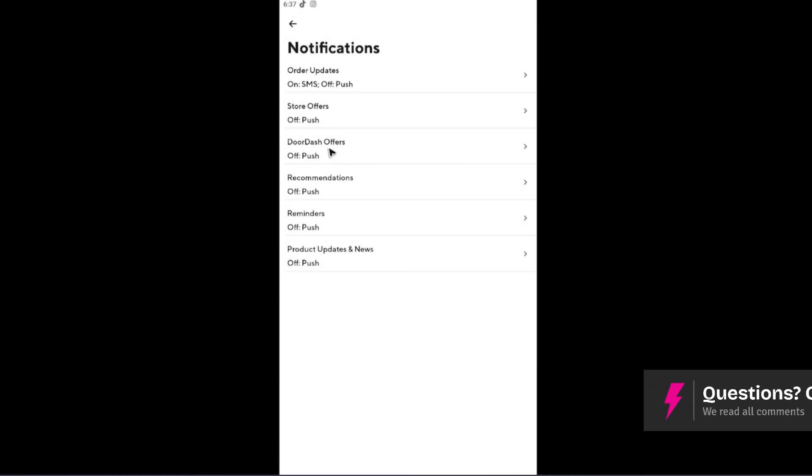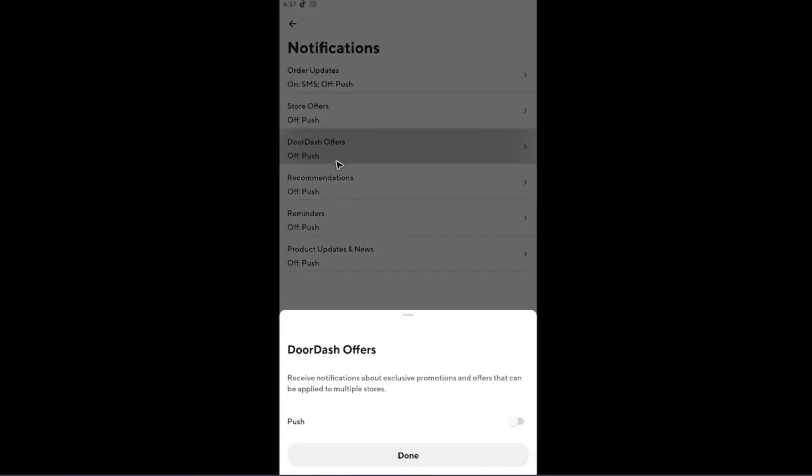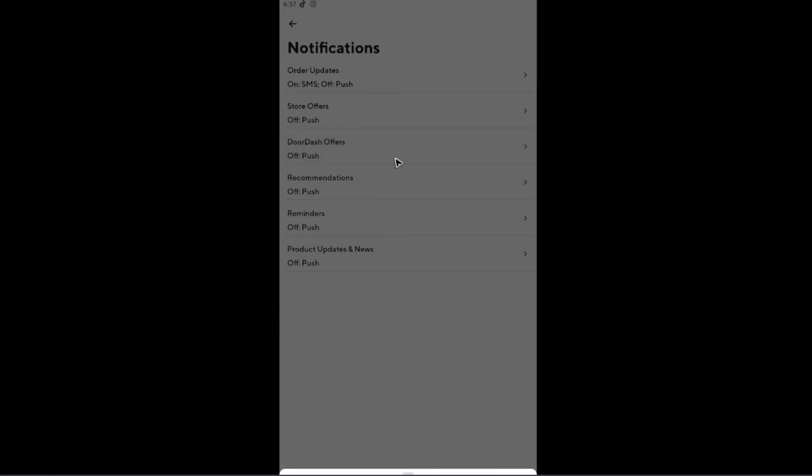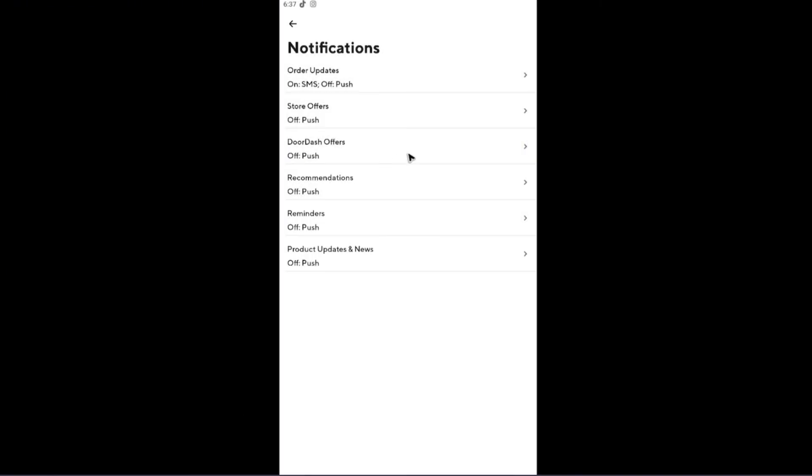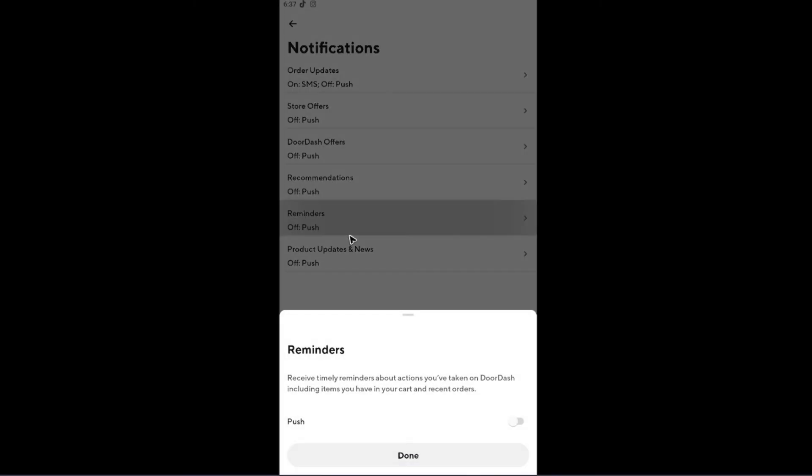Now for DoorDash offers, I like this one turned off. Recommendations turned off as well.